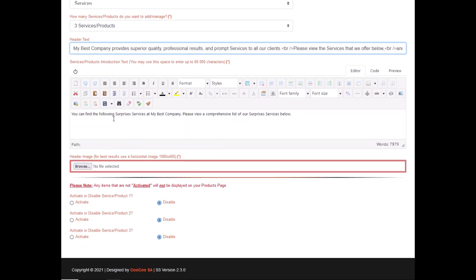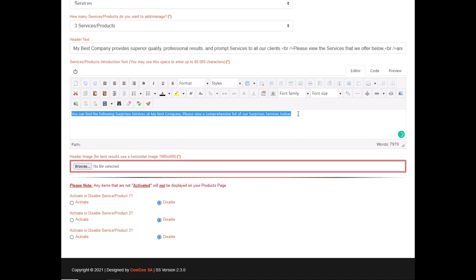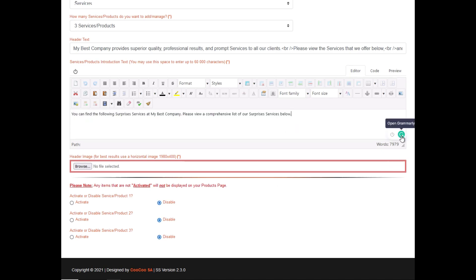You also have the option of adding intro text, which is limited to 8000 words. As a reminder, you can add images, text, lists, tables—basically anything you want in this section. This will be displayed above your actual services or products that you are promoting.